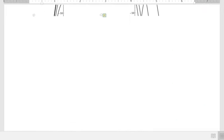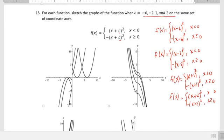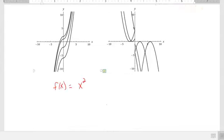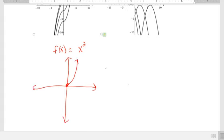For c equals negative 2, we get x minus 2 squared, and negative x minus 2 squared. For c equals 1, we get x plus 1 squared, and negative x plus 1 squared. For c equals 2, we get x plus 2 squared, and negative x plus 2 squared. We're just substituting the values of c into the equation. The parent function here is x squared.